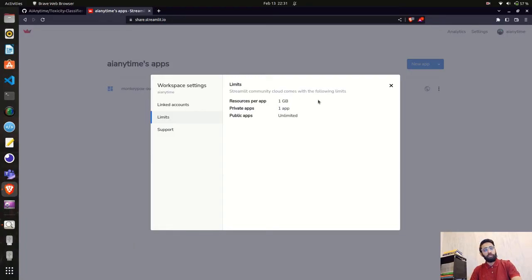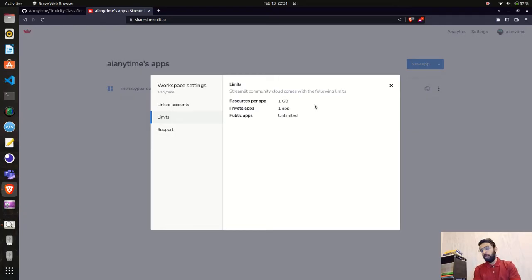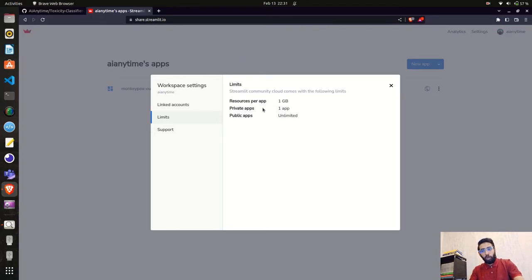There are other cloud services and platform-as-a-service options like railway.ml where you can deploy applications, but if you have a Streamlit application that's not too heavy, you can use share.streamlit.io. The limits are: 1 GB resources per application, one private app option, and unlimited public apps — so you can deploy unlimited apps as long as the repository and application are public.